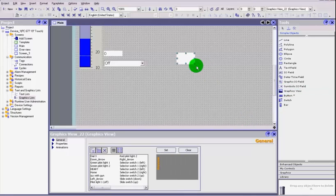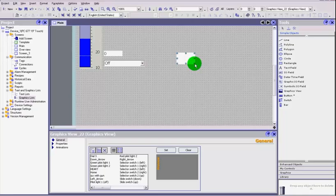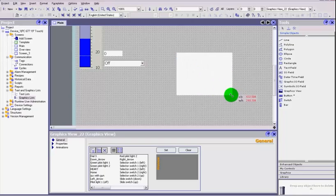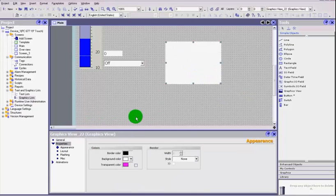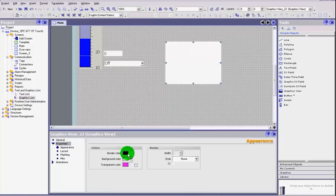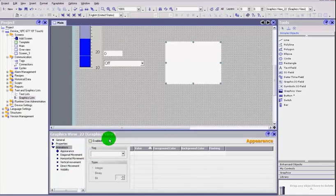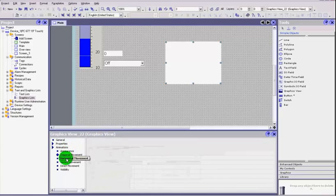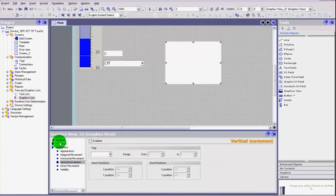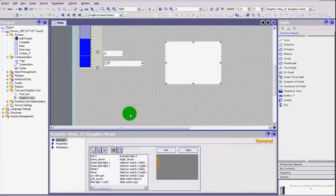The first one is a graphics view. If we go into the properties here, you can set the border styles and everything else, and you can set your tags for appearance and diagonal movement.